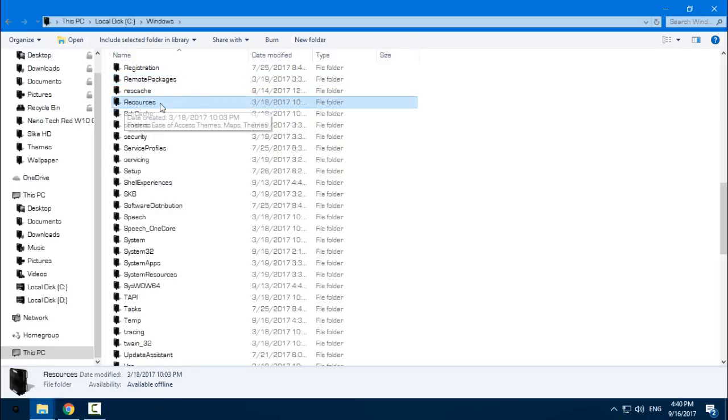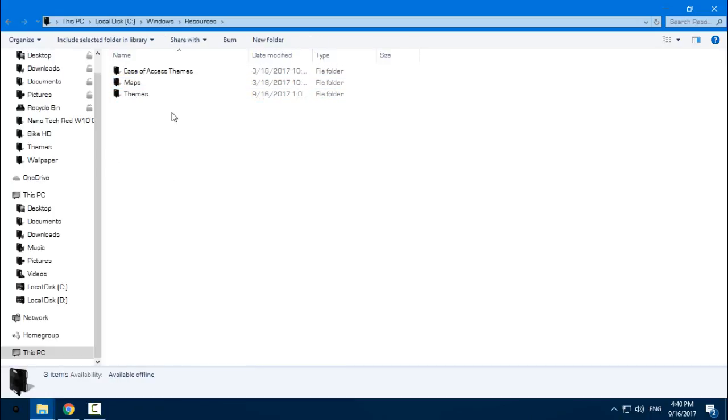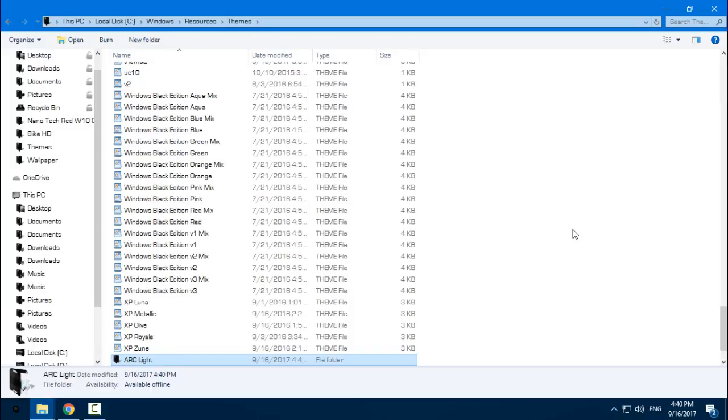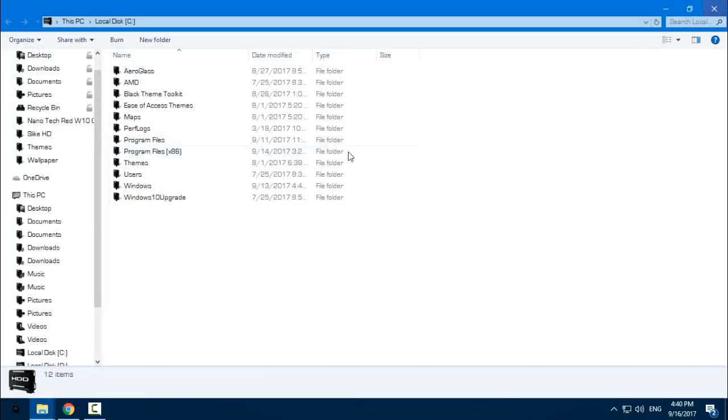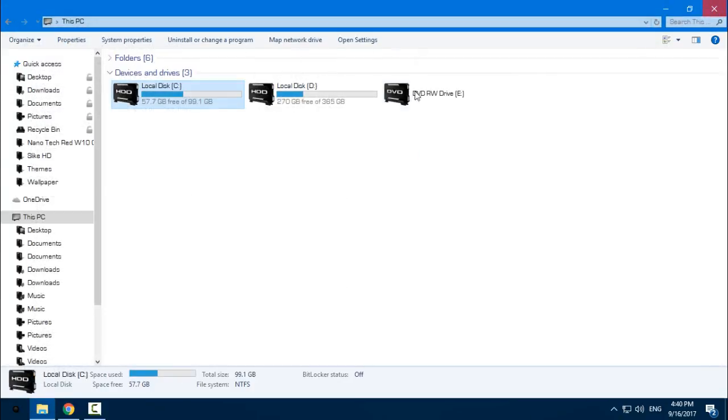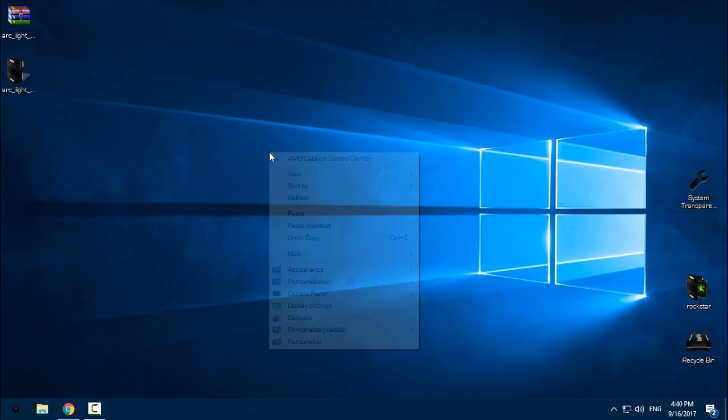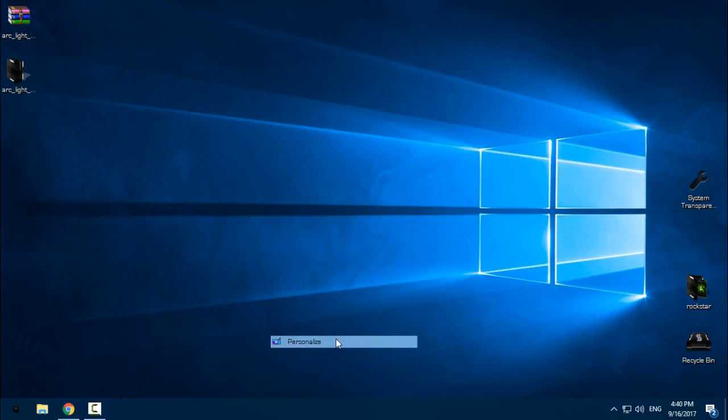Then you need to find the Themes folder and paste the theme here. I will close this, and I will close this too.